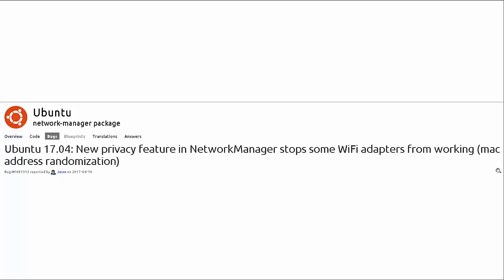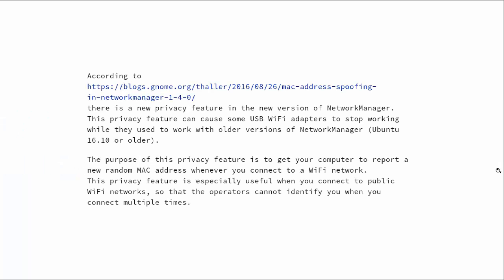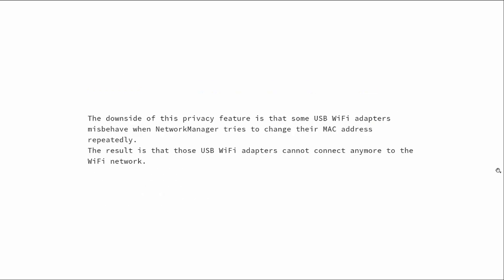Next news item, Ubuntu 17.04, new privacy feature in Network Manager stops some Wi-Fi adapters from working. And that's because of the MAC address randomization. And so according to this blog, this privacy feature can cause some USB Wi-Fi adapters to stop working while they used to work with older versions of Network Manager. In other words, Ubuntu 16.10 or older. So the purpose of this privacy feature is to get your computer to report a new random MAC address whenever you connect to a Wi-Fi network. And this is especially useful when you connect to public Wi-Fi networks so that the operators cannot identify you when you connect multiple times. And the downside of this privacy feature is that some USB Wi-Fi adapters misbehave when Network Manager tries to change your MAC address repeatedly. And the result is that those USB Wi-Fi adapters cannot connect anymore to the Wi-Fi network.